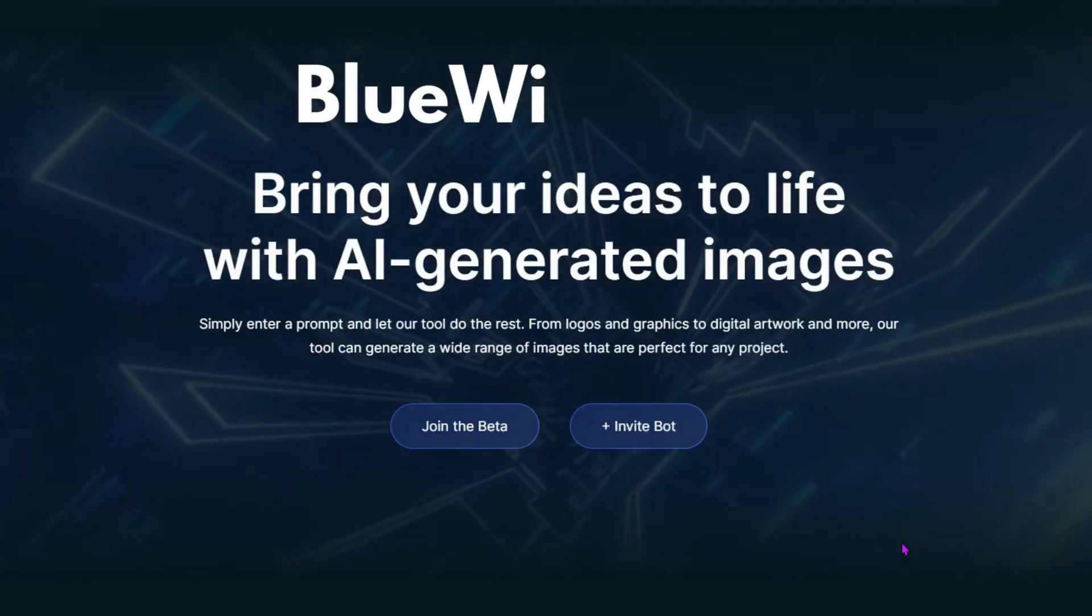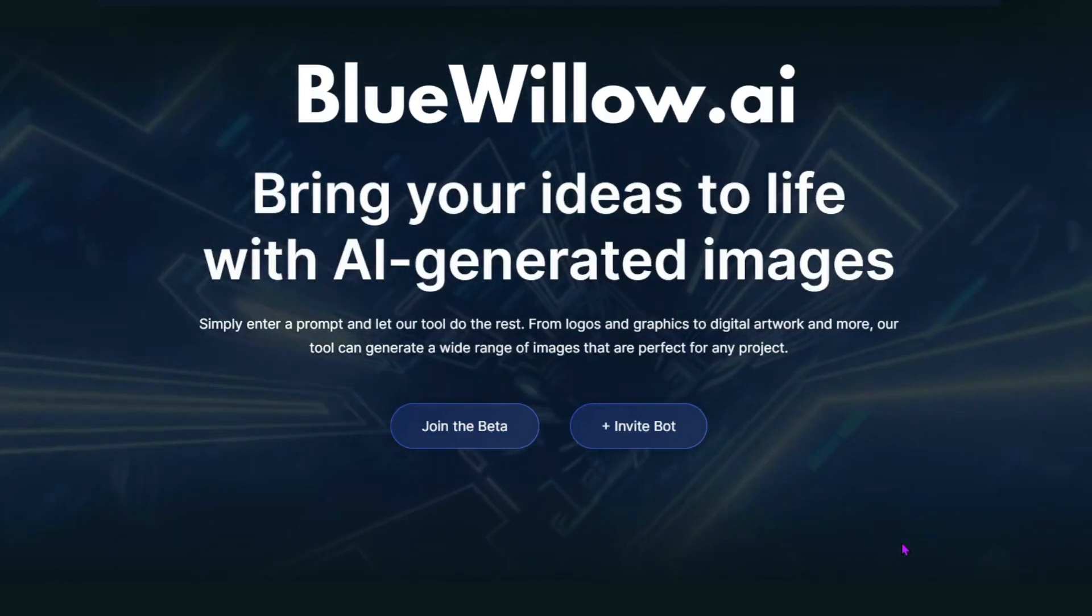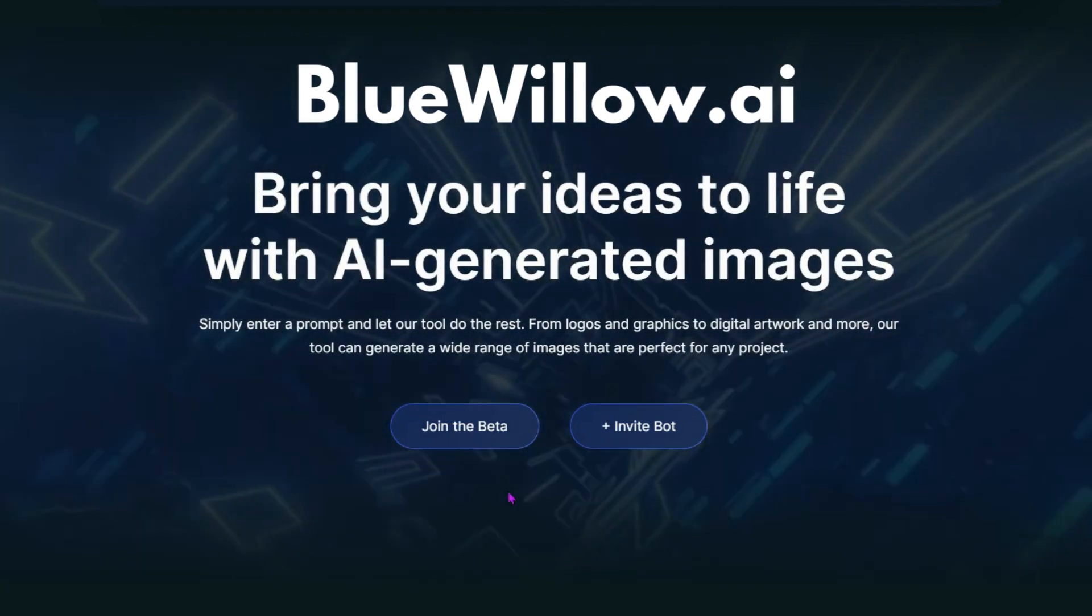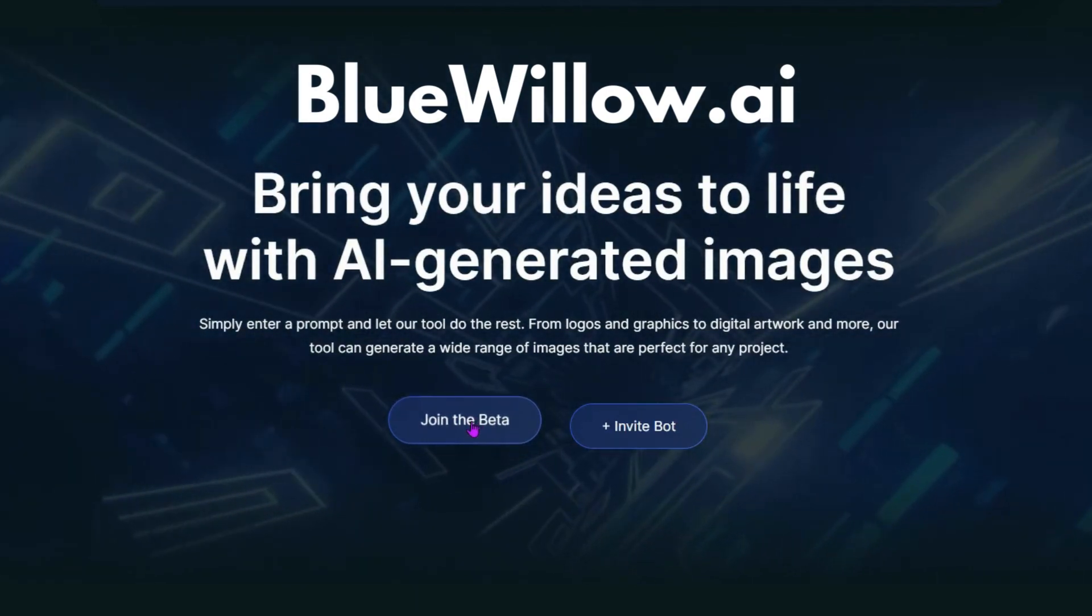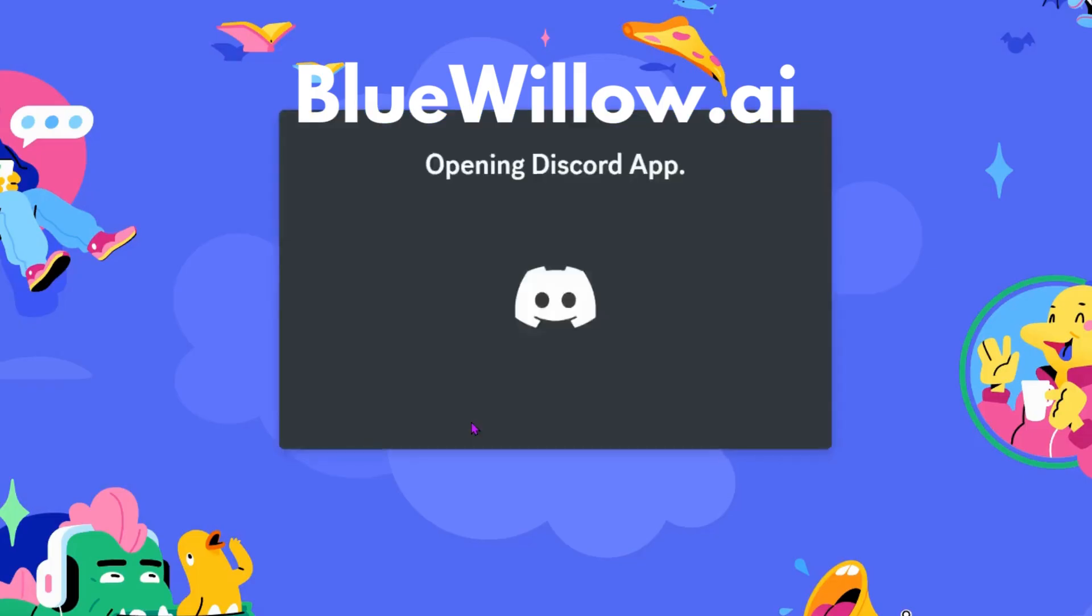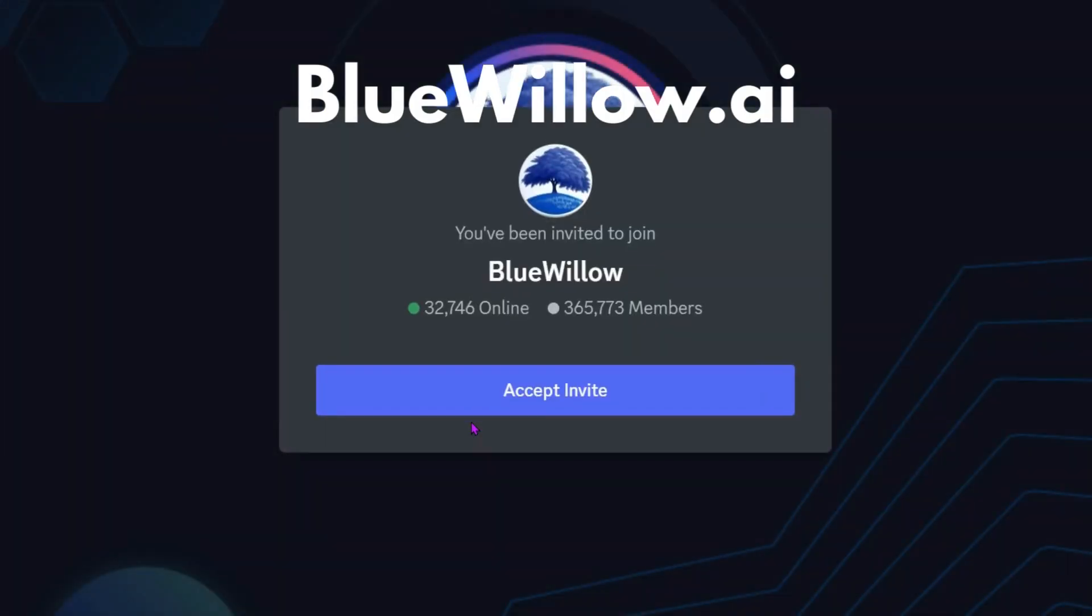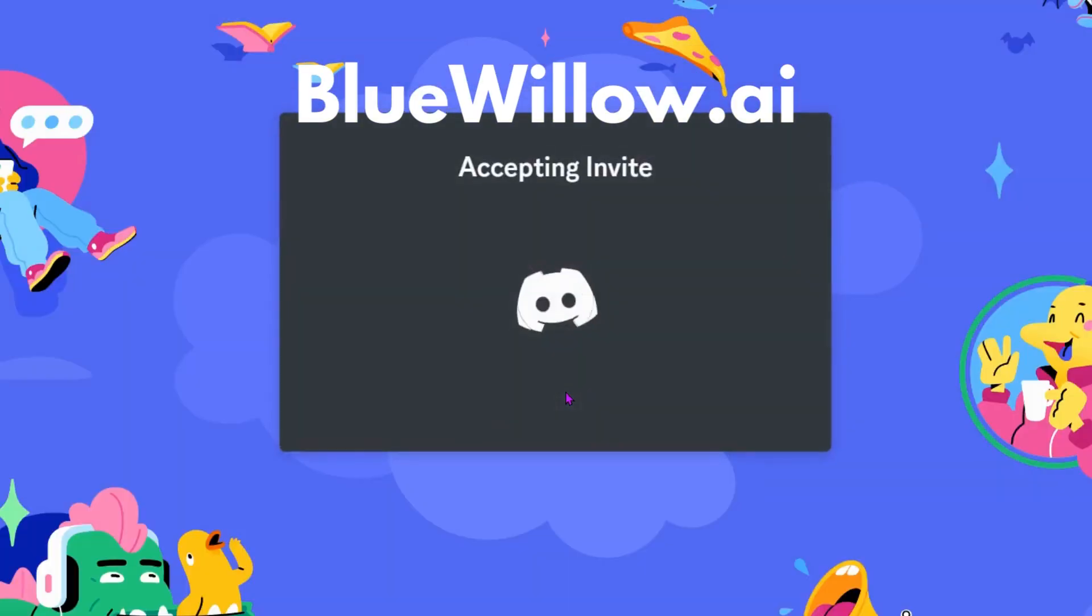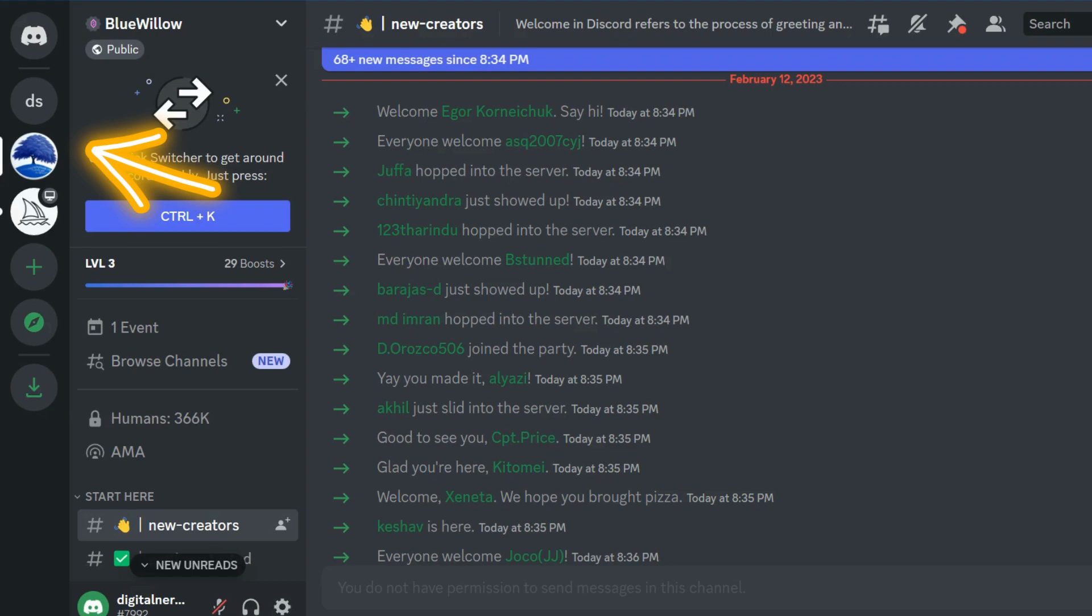To set up your account, go ahead and go to BlueWillow.ai, click on join the beta. Once you sync your Discord account, if you don't have one, you can create one, and then click on accept invite. It's going to take you to their Discord. Once you accept that invite, BlueWillow is now a bot, and then you can start using it with your Discord account.